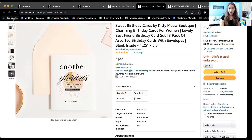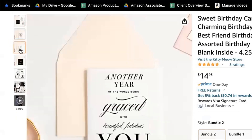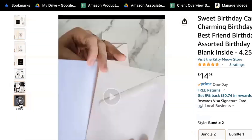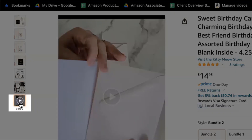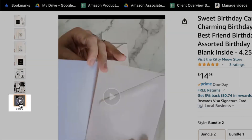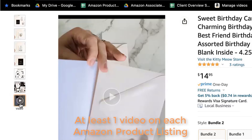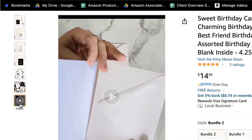Here's another example where we can see six primary images and then one video. I know we're talking about images here, but you should have at least one video on each of your Amazon product listing pages. Even if it's not great — even if you just did it with your iPhone as a selfie talking about your product — it's going to help convert even more. Amazon is really expanding into video in a number of ways, so as you put together your images, make sure you're thinking about video as well.